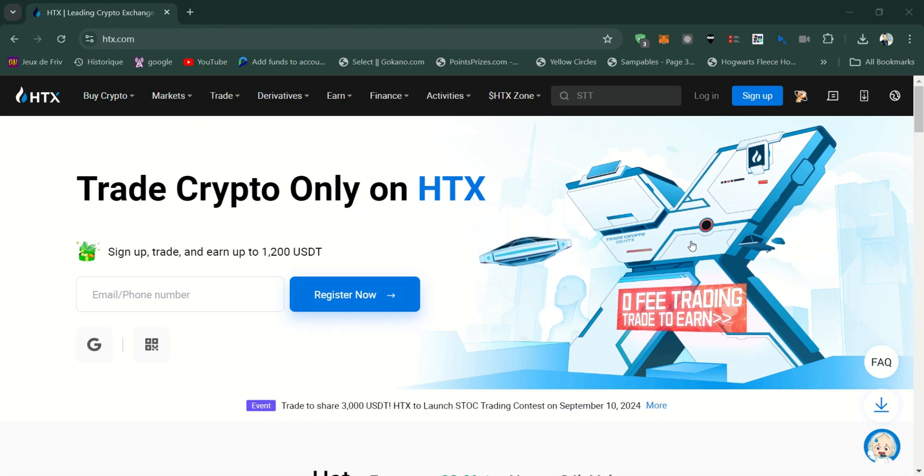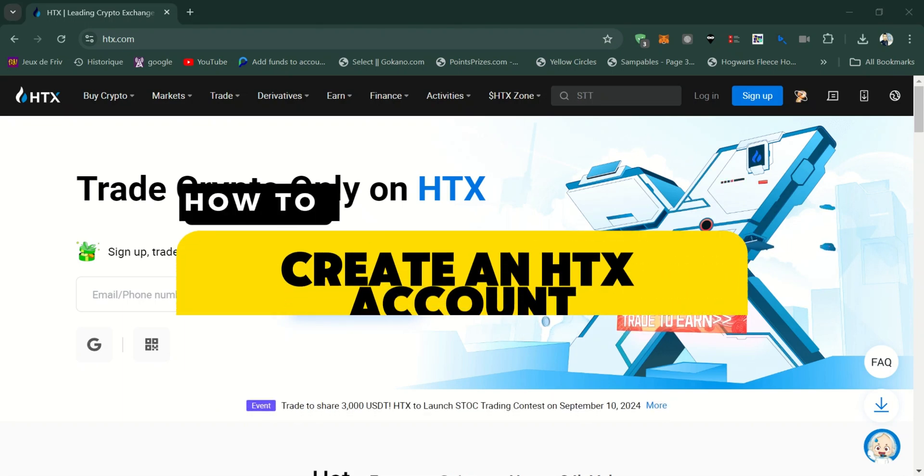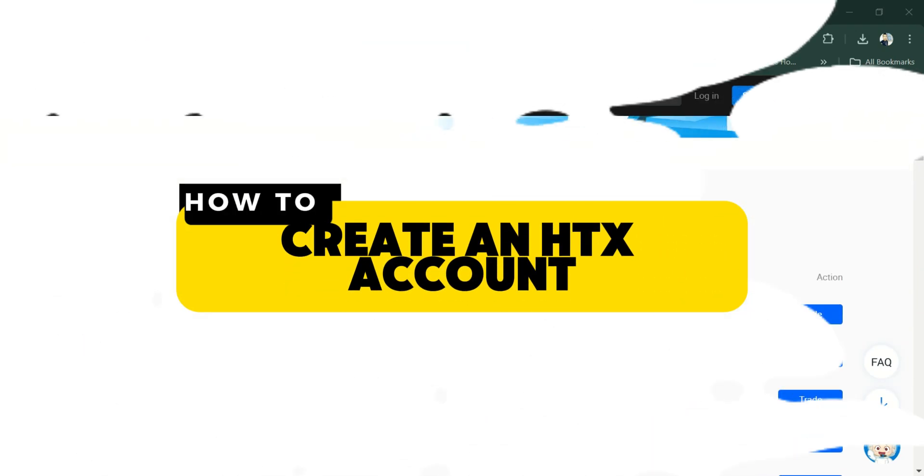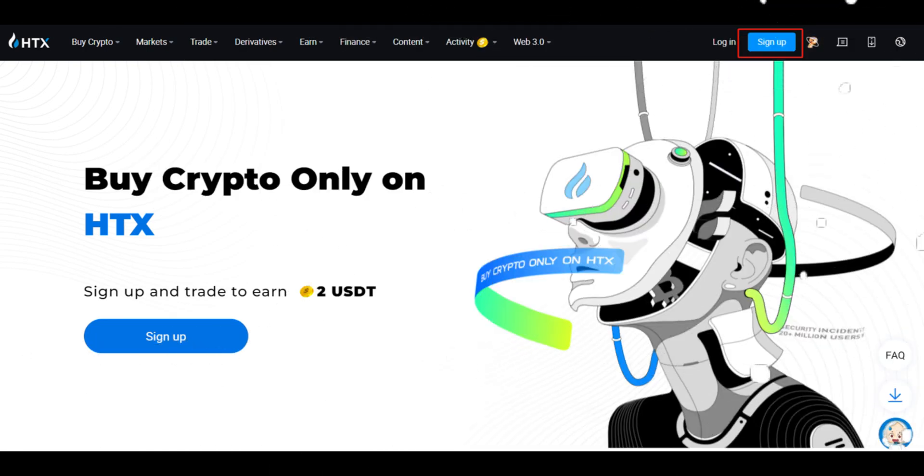In this video, I'll show you how to create an HTX account. Firstly, open your web browser and go to the official HTX website.